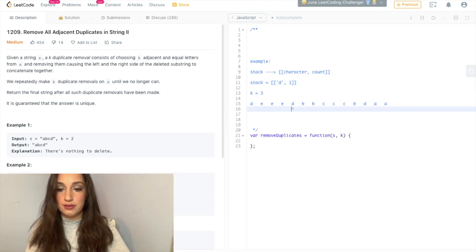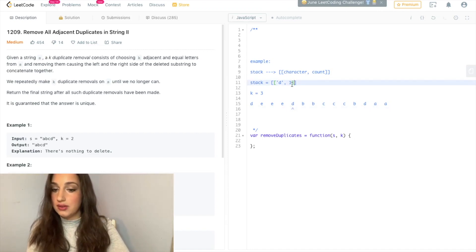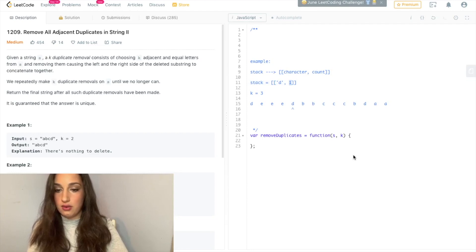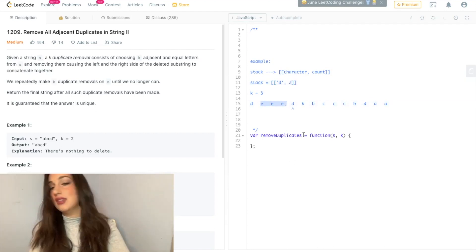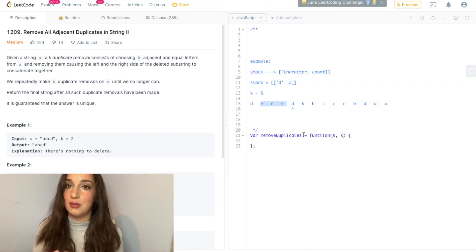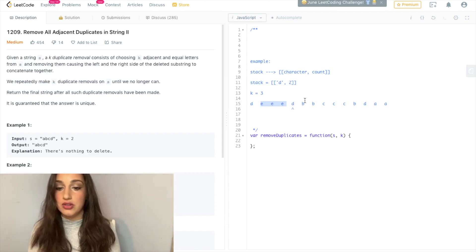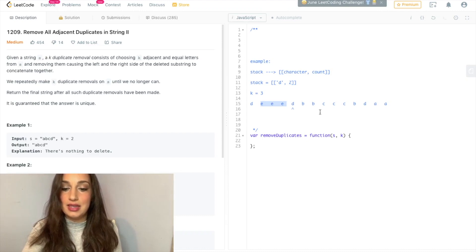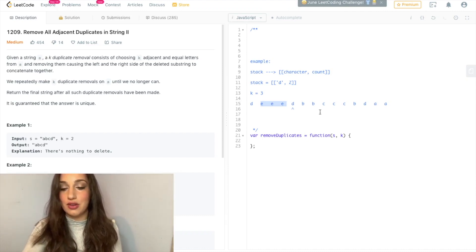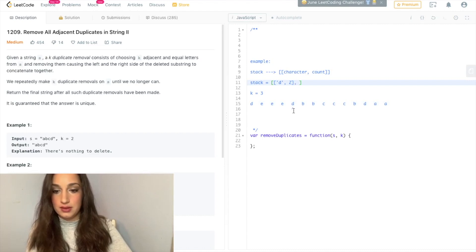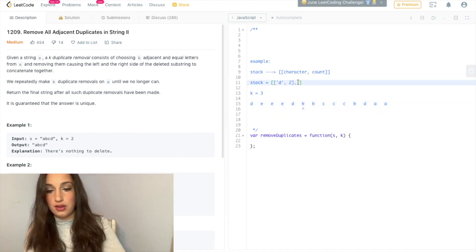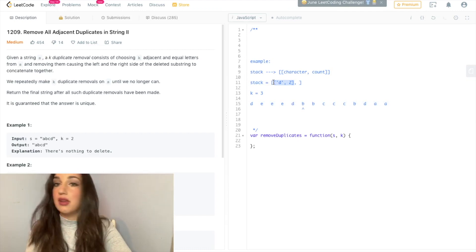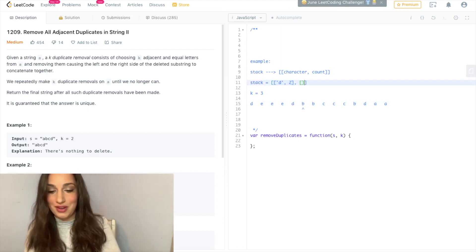Move forward. D — so D is now going to be 2. Remember, we deleted those three E's, so they're not going to be in my result string. Now D is next to each other. Move forward. B — I look at the top of my stack. It's not a B, so I'm going to push in B and its count will be 1.